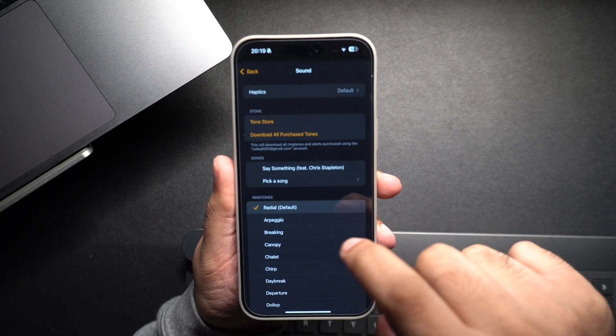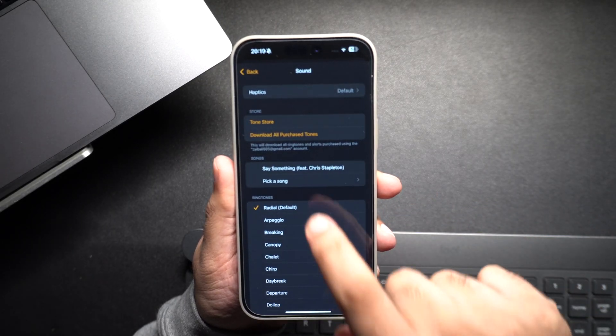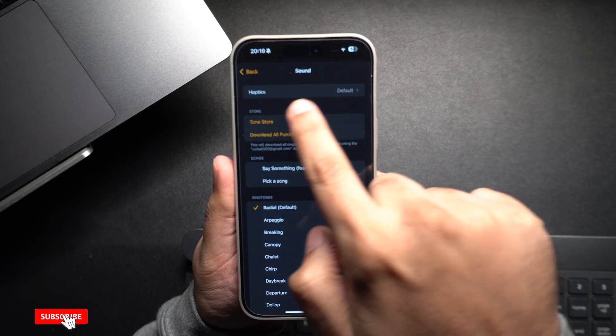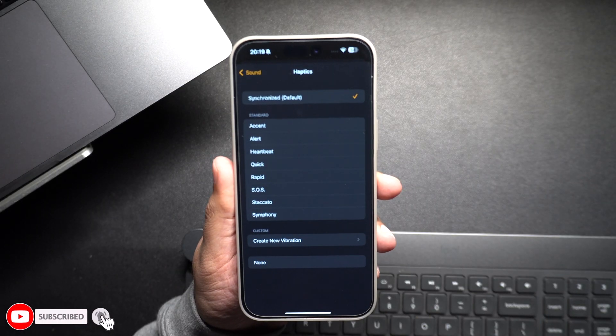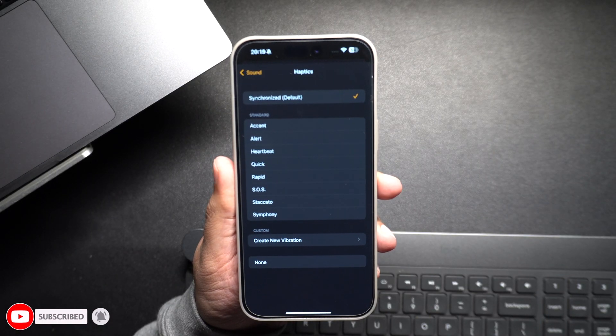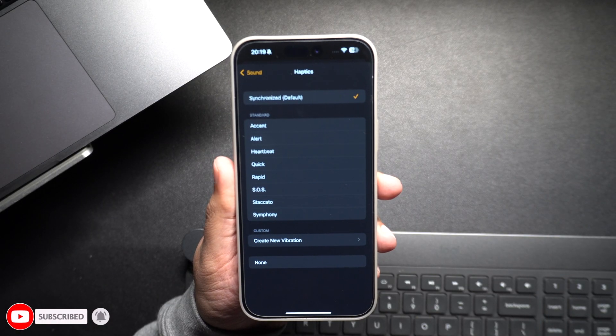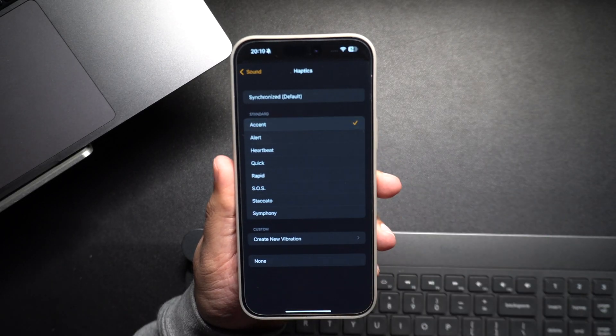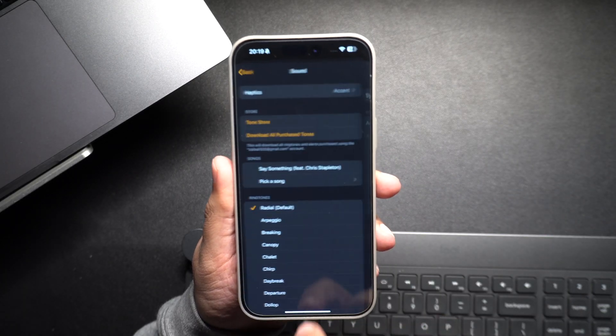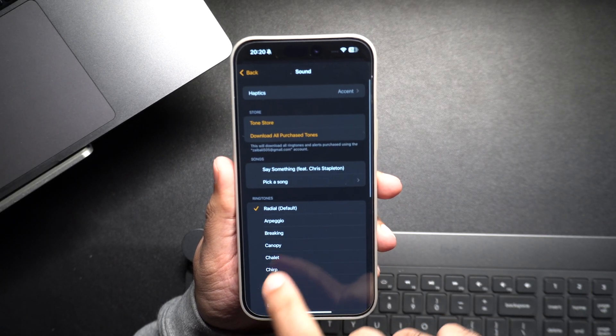Here's a bonus tip: you can tap on the Haptics option to change the vibrations for your alarm. You can choose from a variety of available options or create new vibrations. Finally, go back and tap on the Save button to apply the changes.